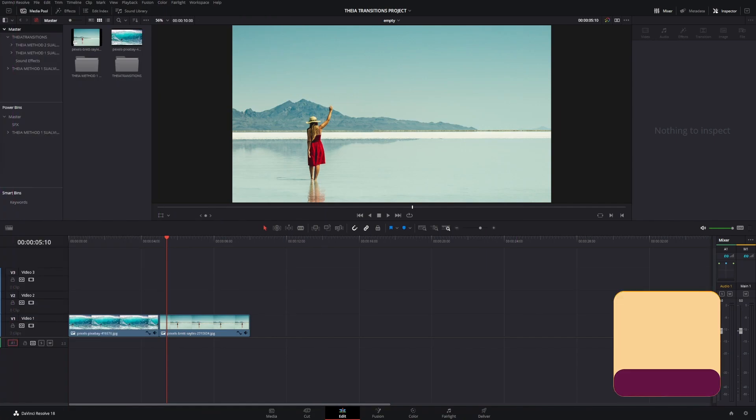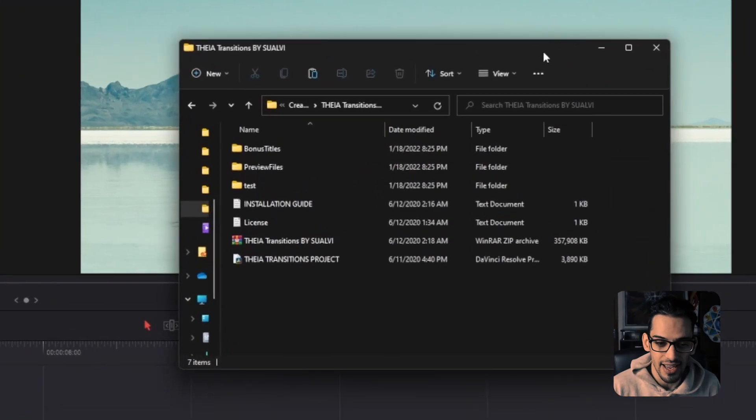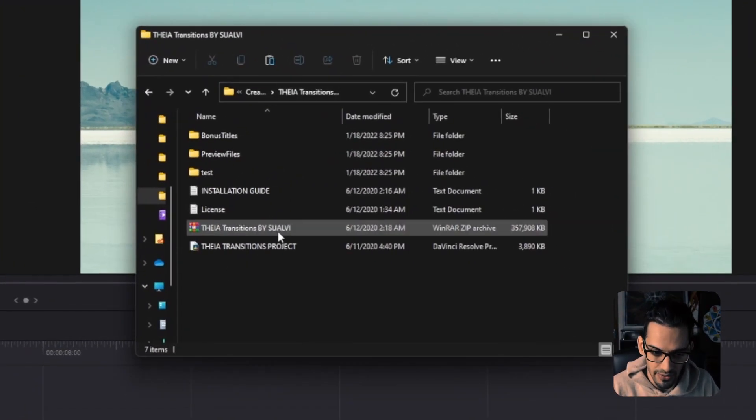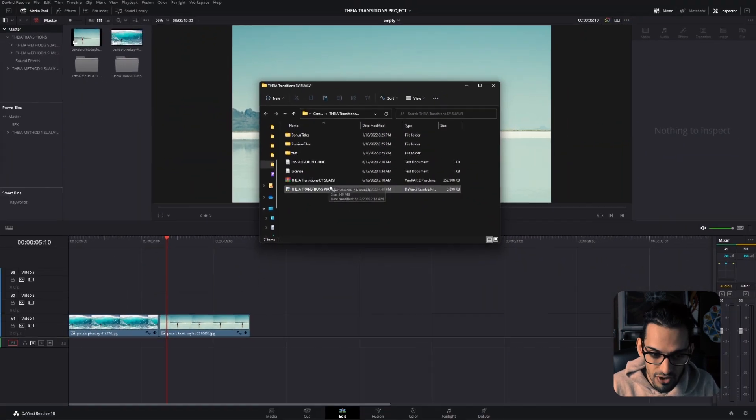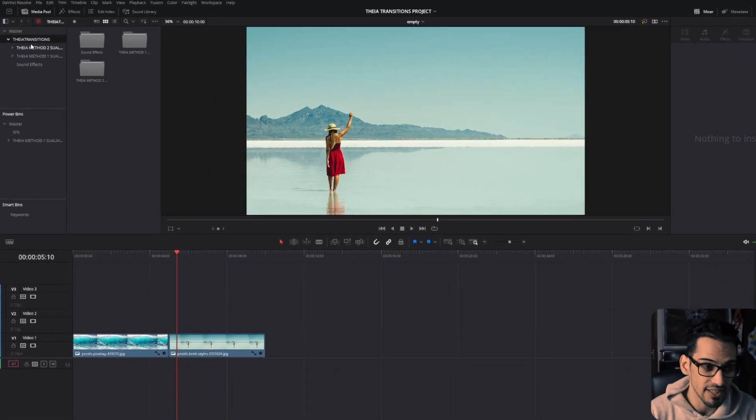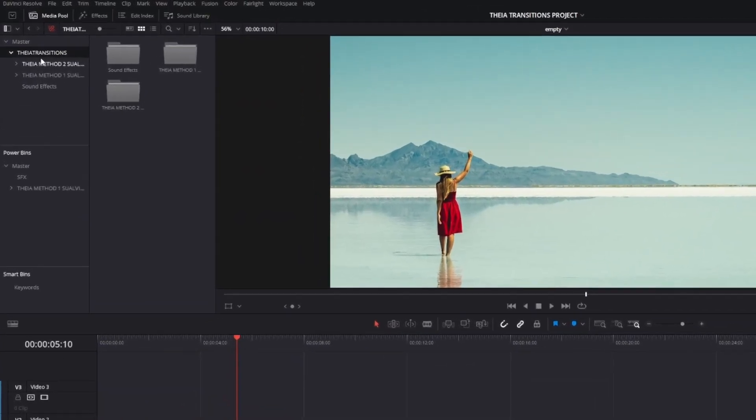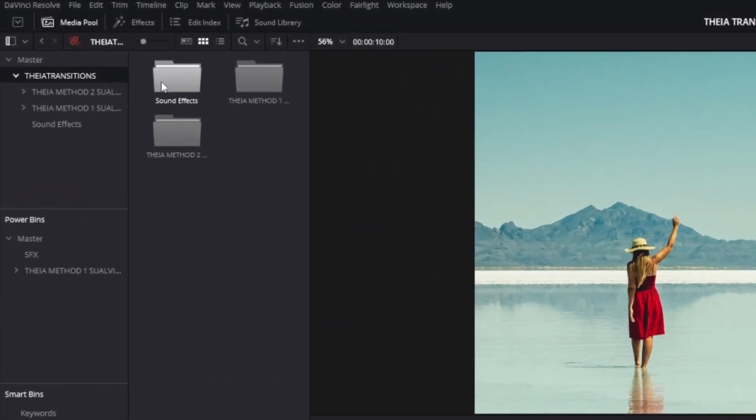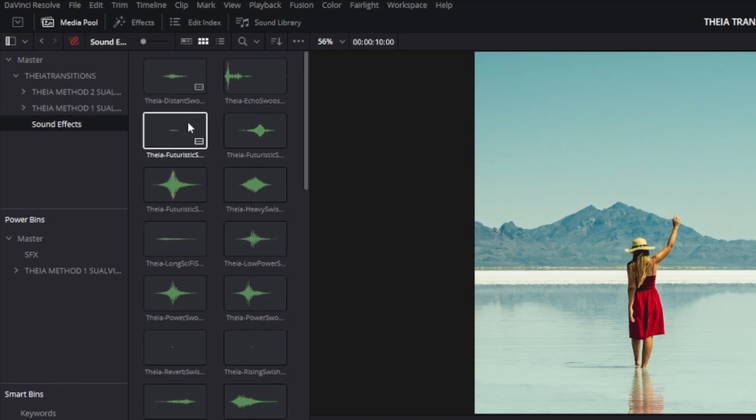When you download these, what you're going to get is a folder, basically a zip file. After that, you're going to open this project and DaVinci Resolve 17 or 18, whichever you're working on, is going to import this project as a new project. Once the project opens, it's going to say Theta Transitions and you're going to have the sound effects, which are a couple of sound effects I created back then.